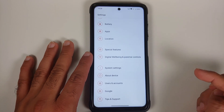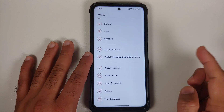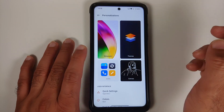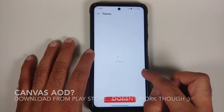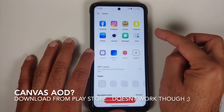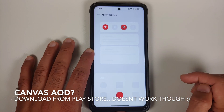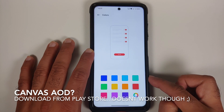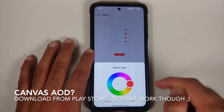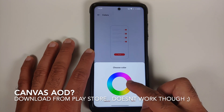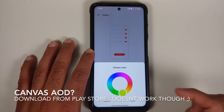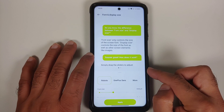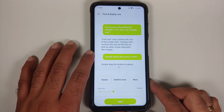Jumping into Settings, this is how the settings page and about device page look. Under Personalizations, you can customize wallpapers, themes, icons, and quick setting icons. You can also change your accent color — currently set to red, but you can choose any color, tap save, and the colors update immediately.